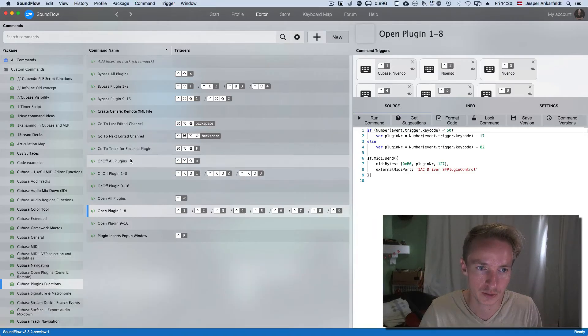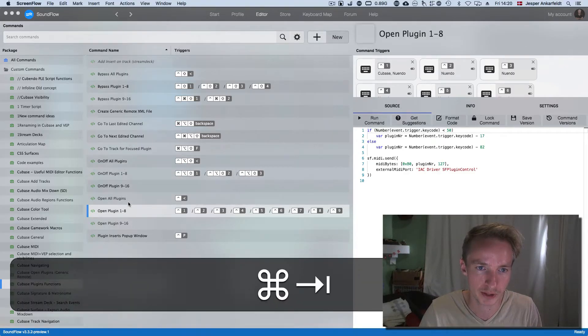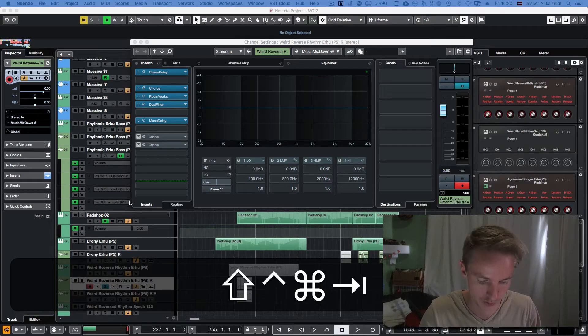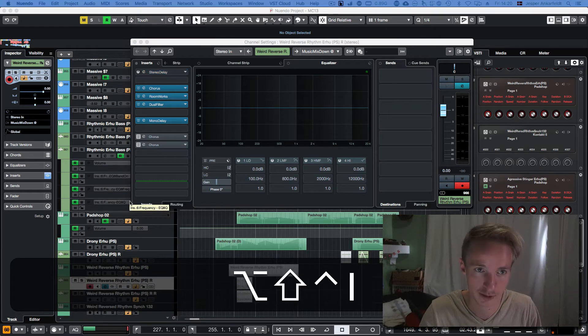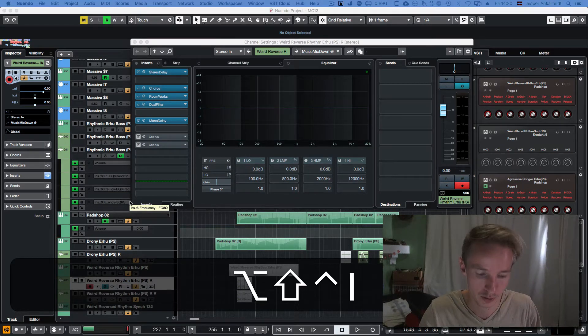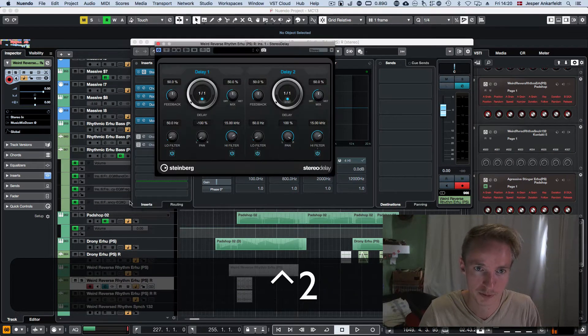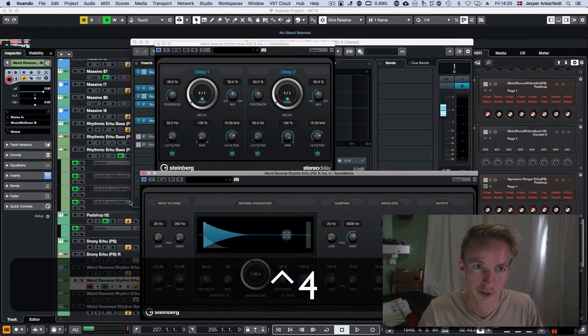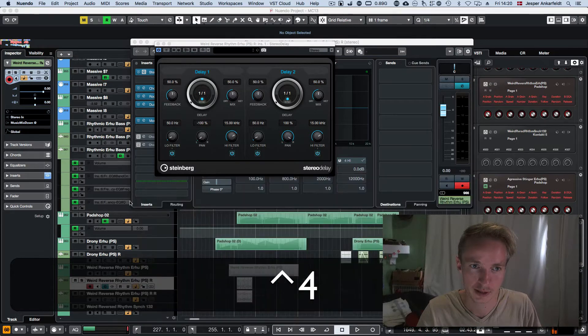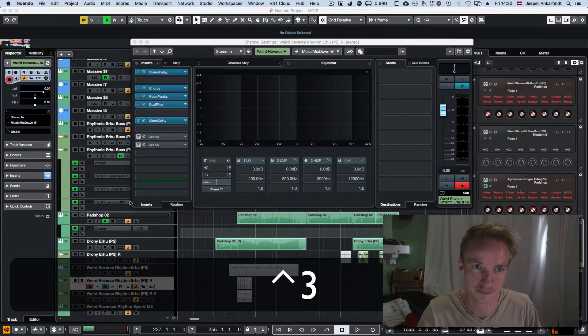I can also turn them on and off and open them like this, you can see, or open like that with key commands.